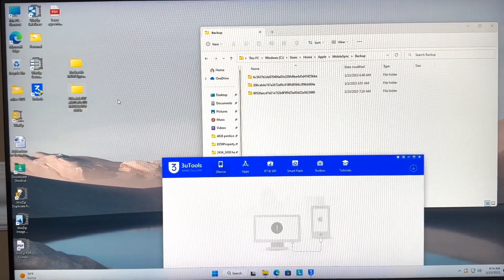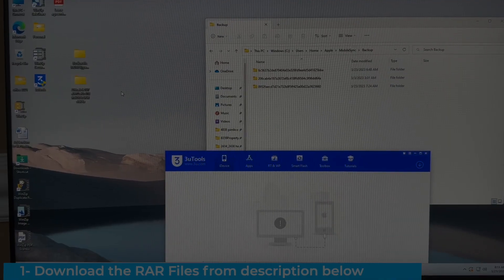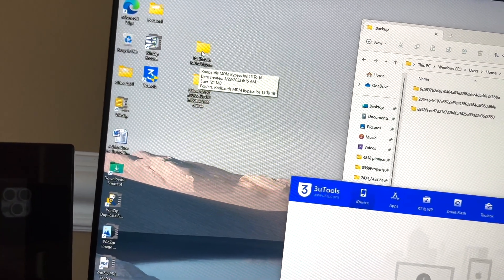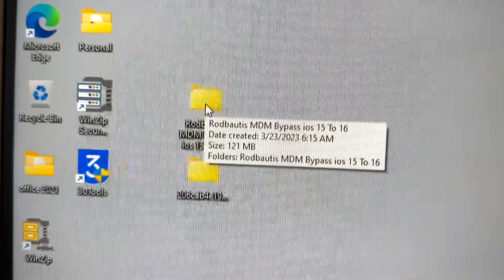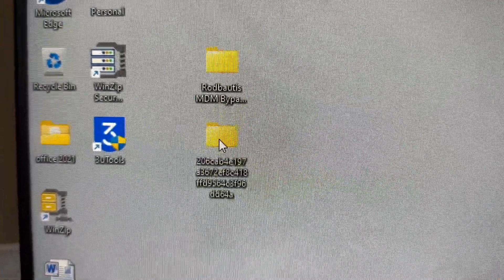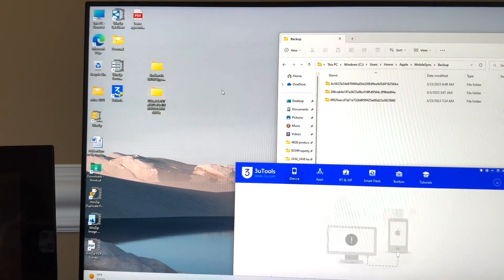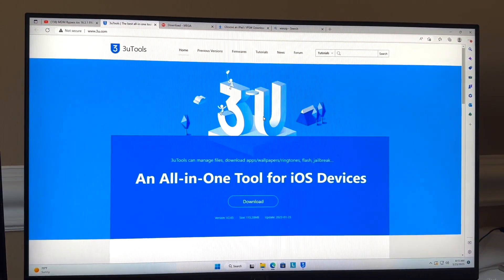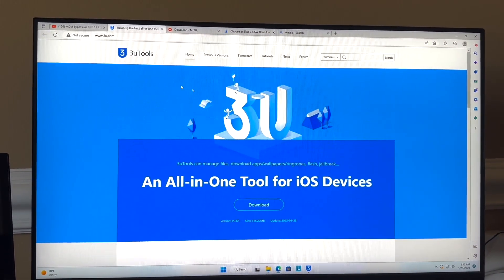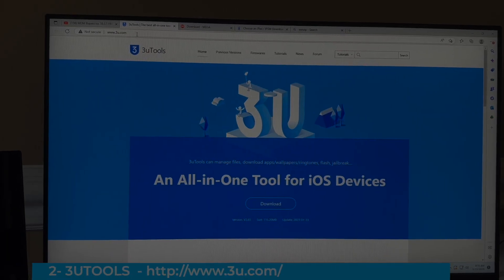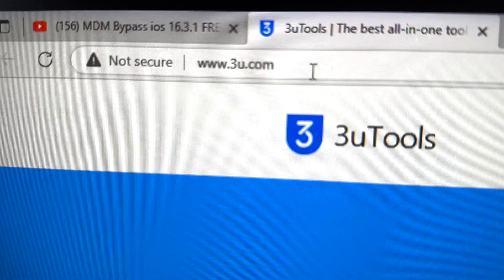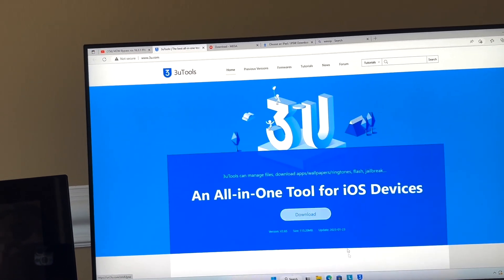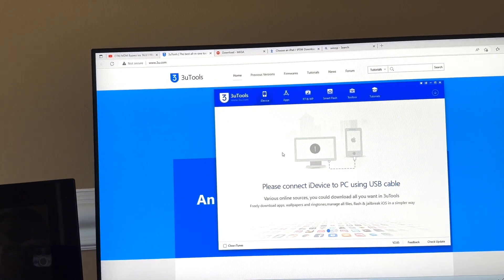I'll be leaving some links in the description below and walking you through the steps. You're going to need two files — I'll show you how to get them. The first thing I'd recommend is go to the website 3u.com and download the software right there that you're going to need to follow the process.